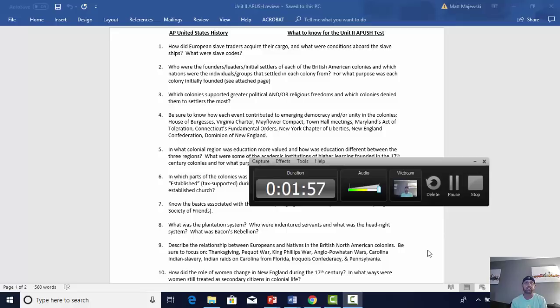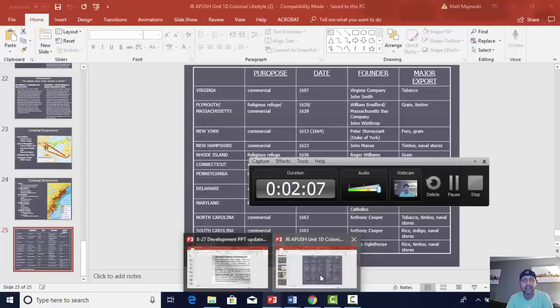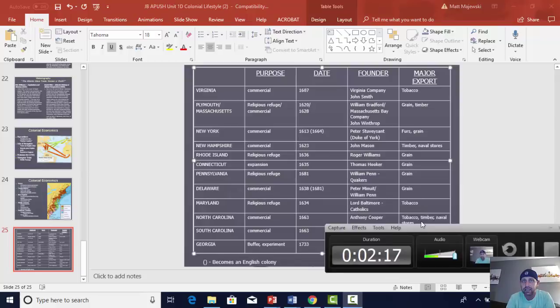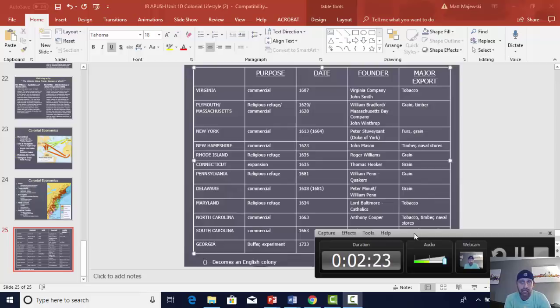Number two: who were the founders, leaders, and initial settlers of each of the British American colonies, and which nations were the individual groups that settled in each colony from? For what purpose was each colony initially founded? I'm going to go directly to a slide I'll be giving all of you. It gives you the name of the colony, the reason why it was founded, the date in which they were founded, the founder, and also the major export that was produced in that particular colony.